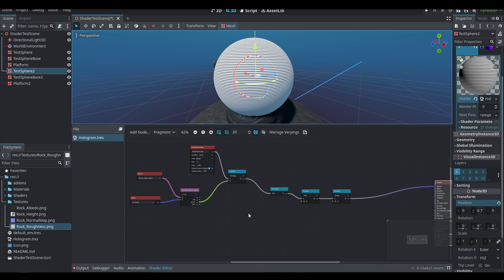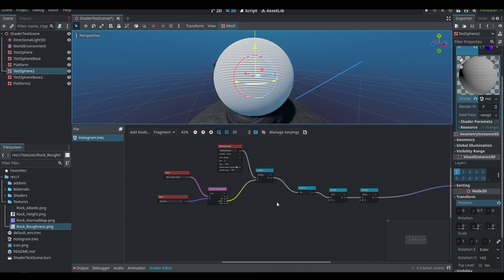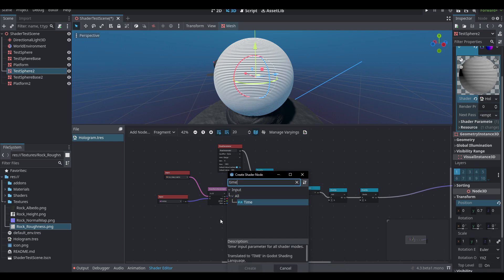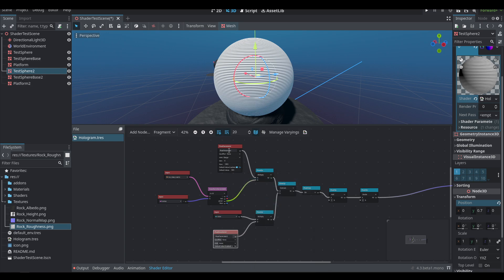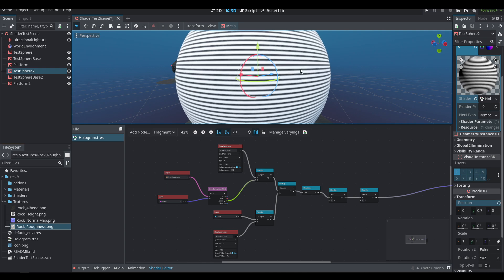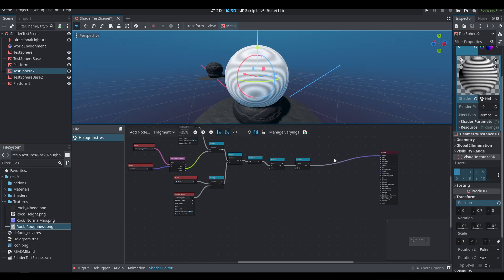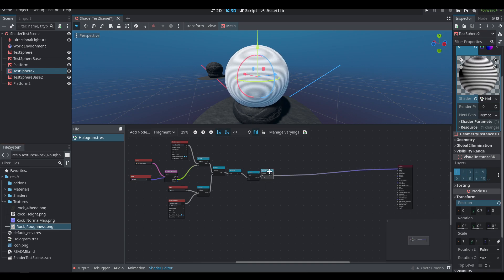Now we need to move the scan lines upwards over time. Let's add a subtract node, subtracting time — which is a built-in input — multiplied by a float parameter. We'll call these 'scan line width' and 'scan line speed.' For scan line speed, let's create a new range with a default of 15. You can now see the lines are slowly panning upwards. That's pretty much it for the scan lines.